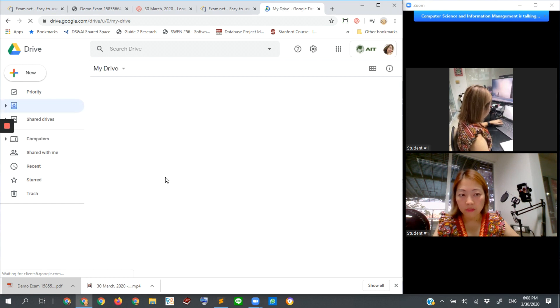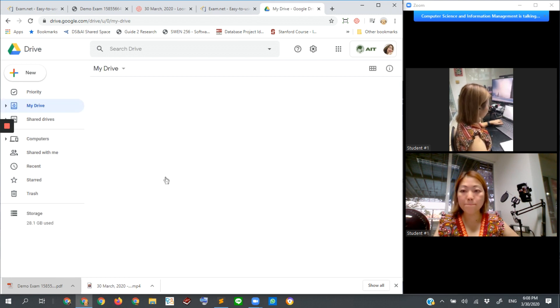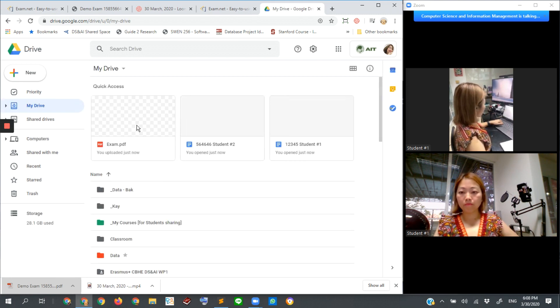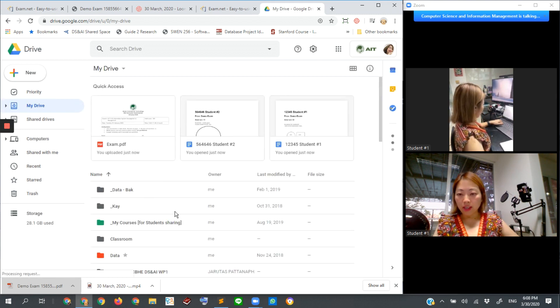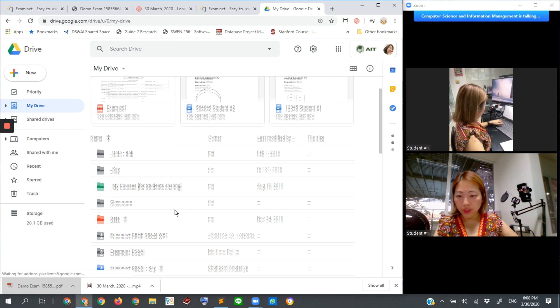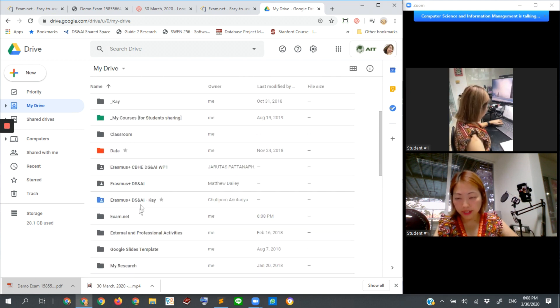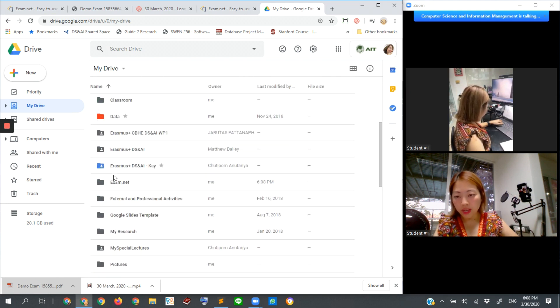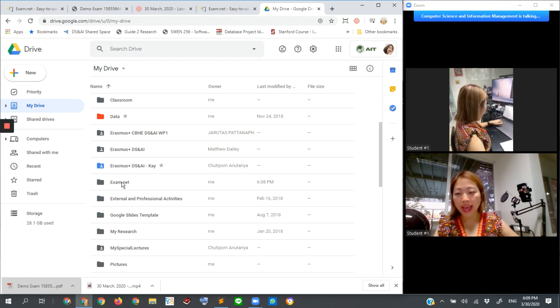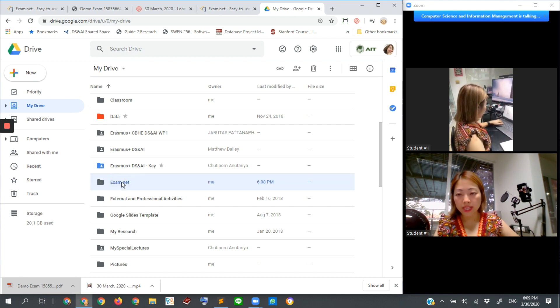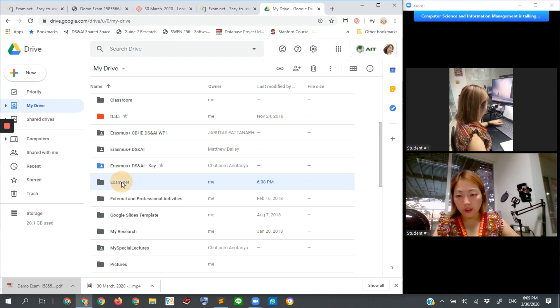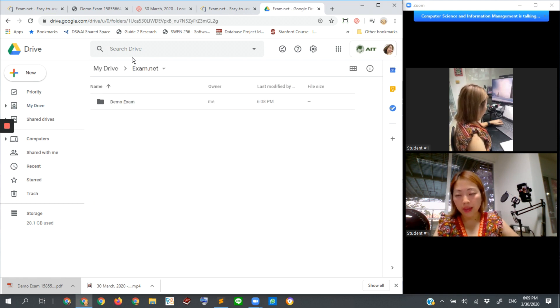So this is my Google Drive. You can see that I have too many directories, folders. But this one, this folder, exam.net. This one will be the folder.